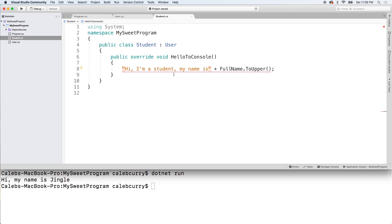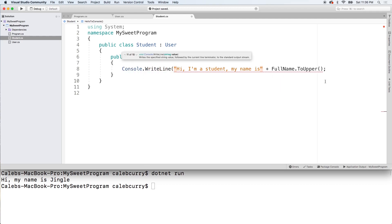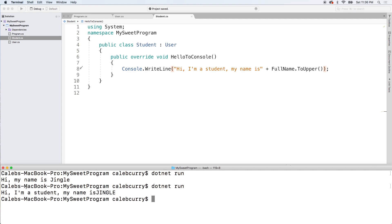And then this needs outputted so we'll just say console dot write line like so. And dot net run. Check this out. It's going to get the new one right there.